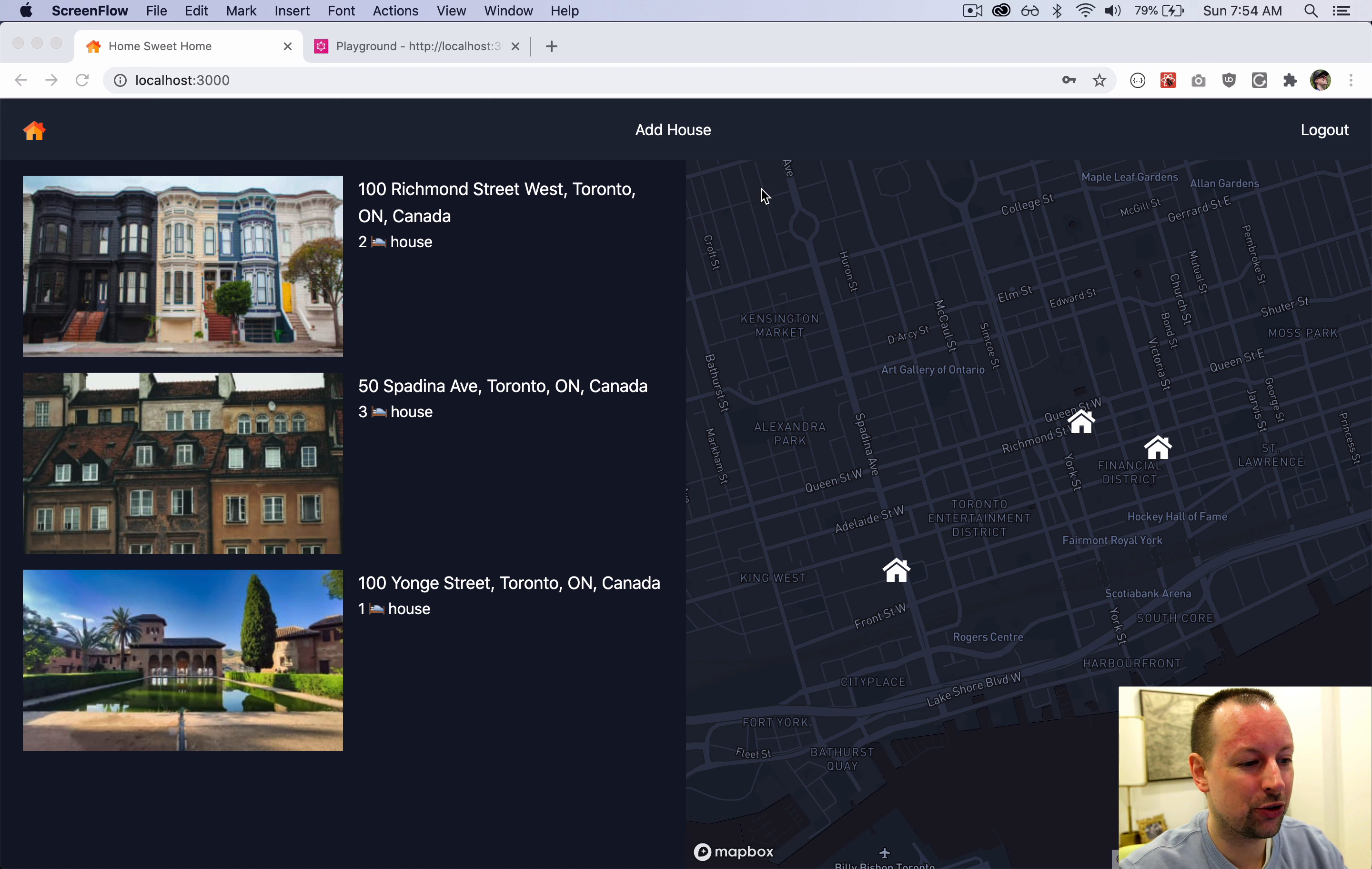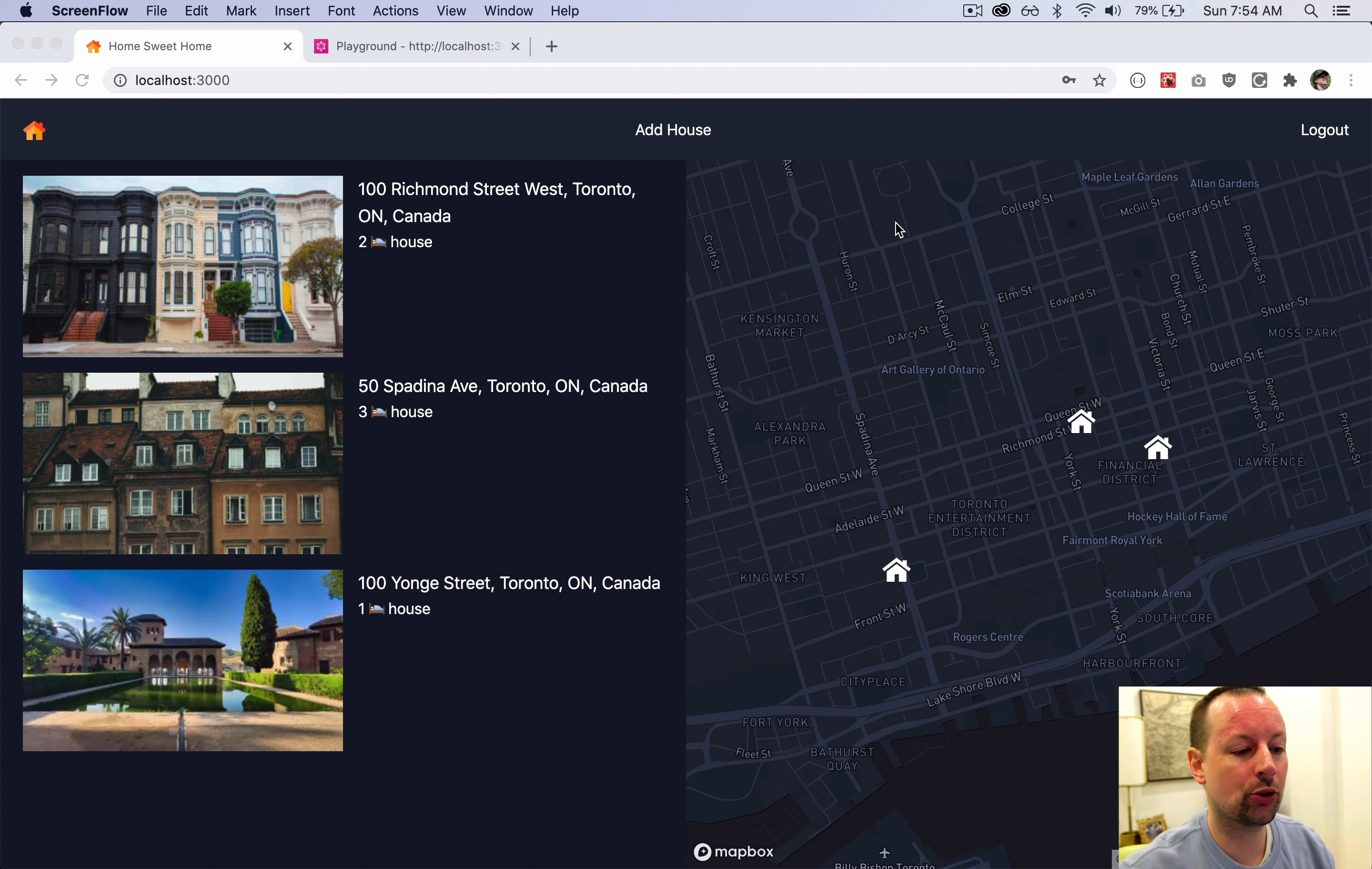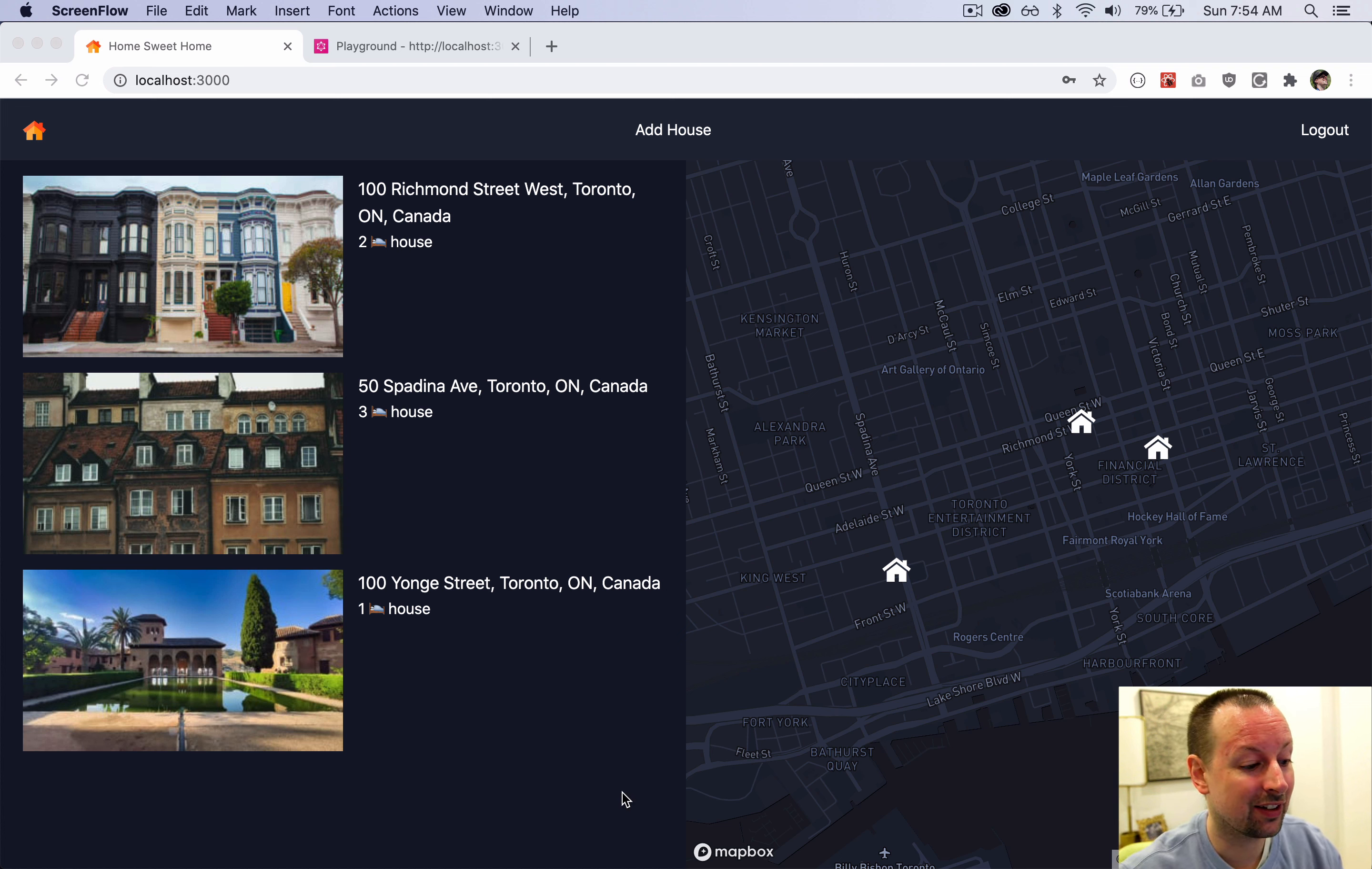What we're going to do is add a search box to our map that will use Google Places, and you can search a place and then the map will zoom you into that location so you can see the houses from there.